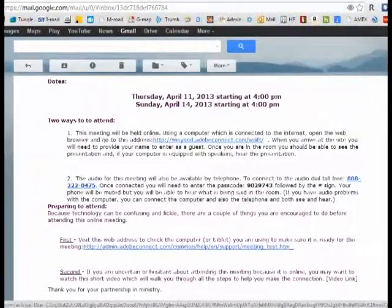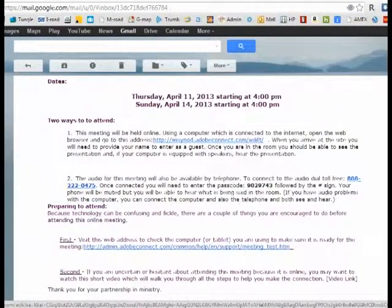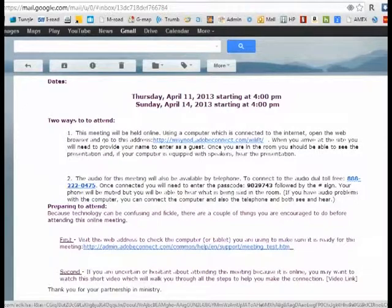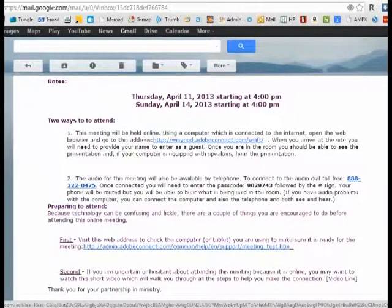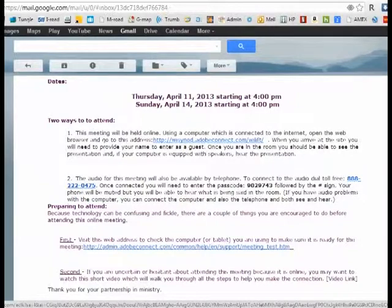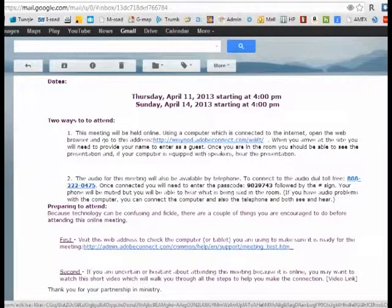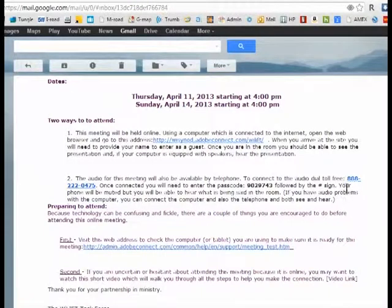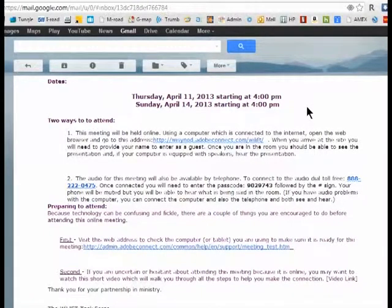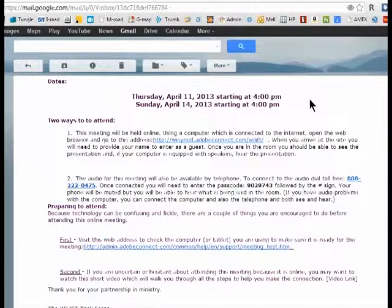Once you have made sure your computer is up to speed, you're ready to go to the meeting itself. I recommend that you try to get to the meeting 10-15 minutes ahead of time to make sure you're logged in and that you aren't having any problems. So maybe a quarter to four, 10 to 4 in there.